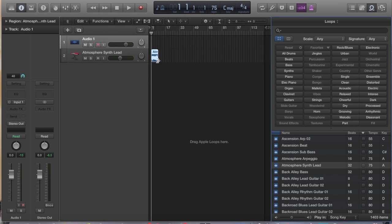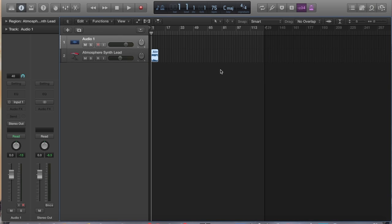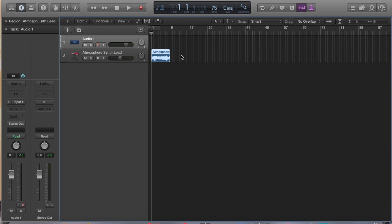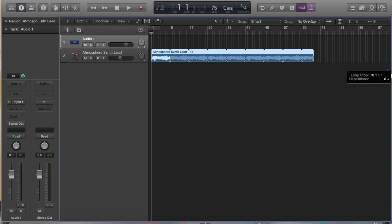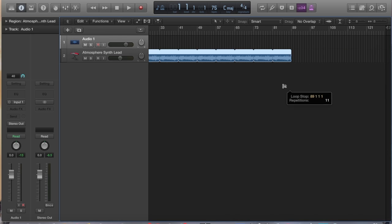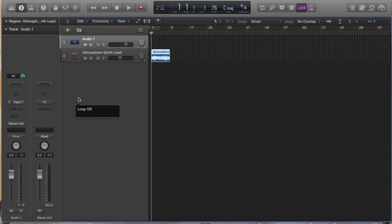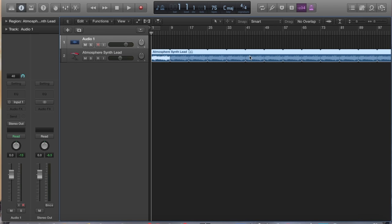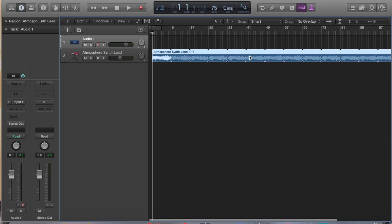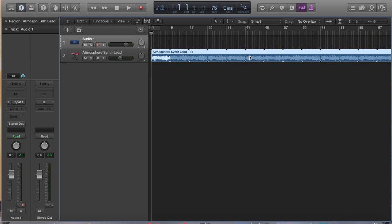What I would do in Logic, if I had any kind of a loop, I could do one of two things. I could either go here to the edge and it would pull up this little loop bar and I could pull it out and loop it for as long as I needed to, or I could easily just press the L button and it would loop it for the whole duration of the entire song.